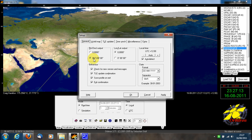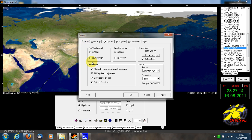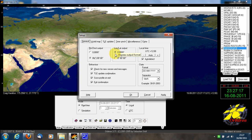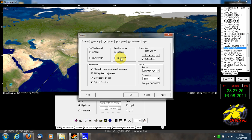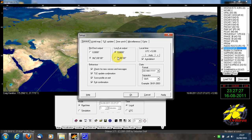Under the general tab, under lat/long, I've got degrees and decimals, but you can have degrees, minutes, and seconds — depending on what format your latitude and longitude is in that you want to input to the program.